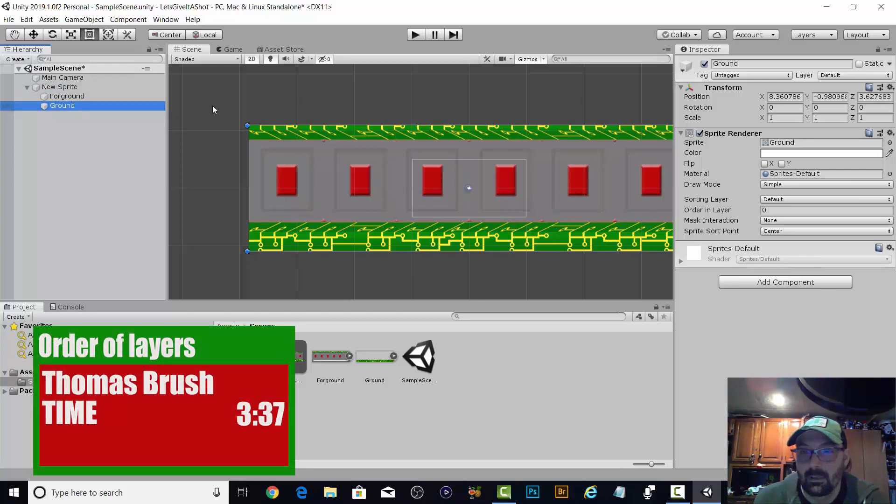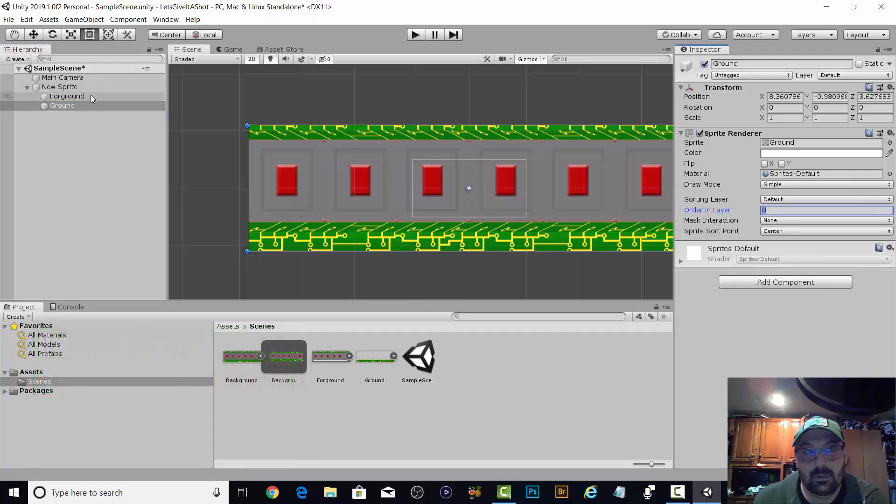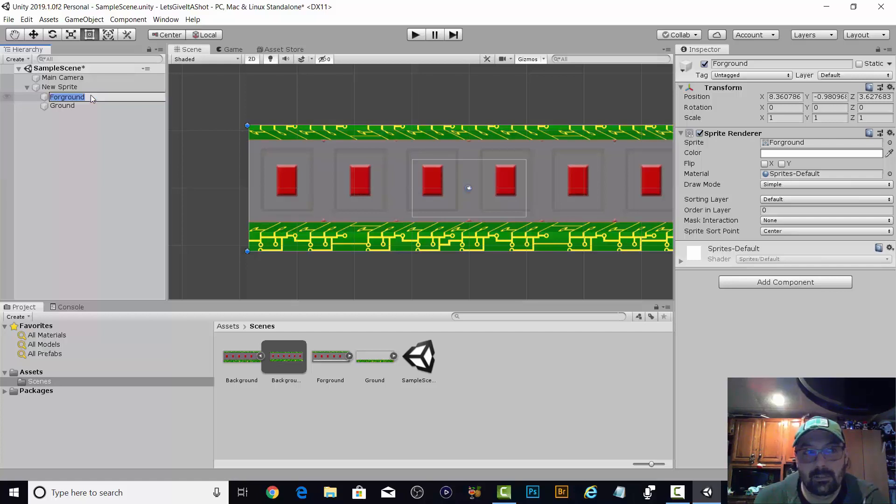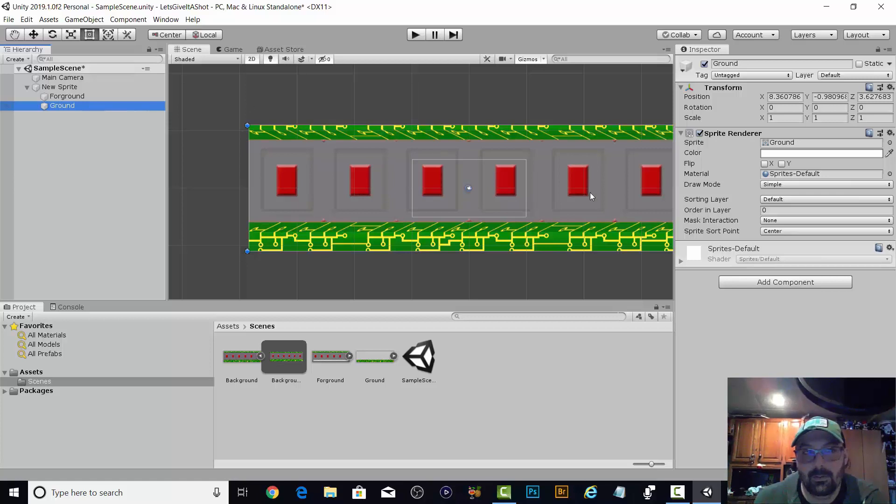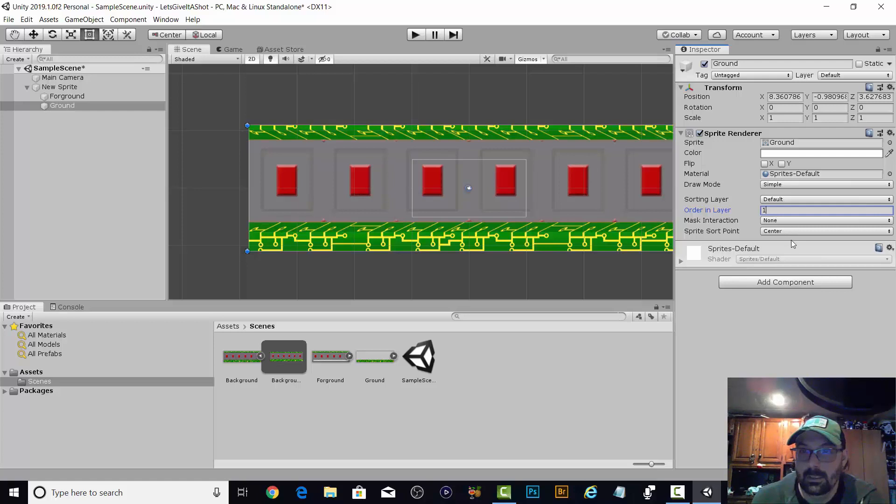Order in layer. I can never remember that. It's back to front. Somebody said like a painting. So if you're painting the back, we're going to call that zero. I'm going to call this one one.